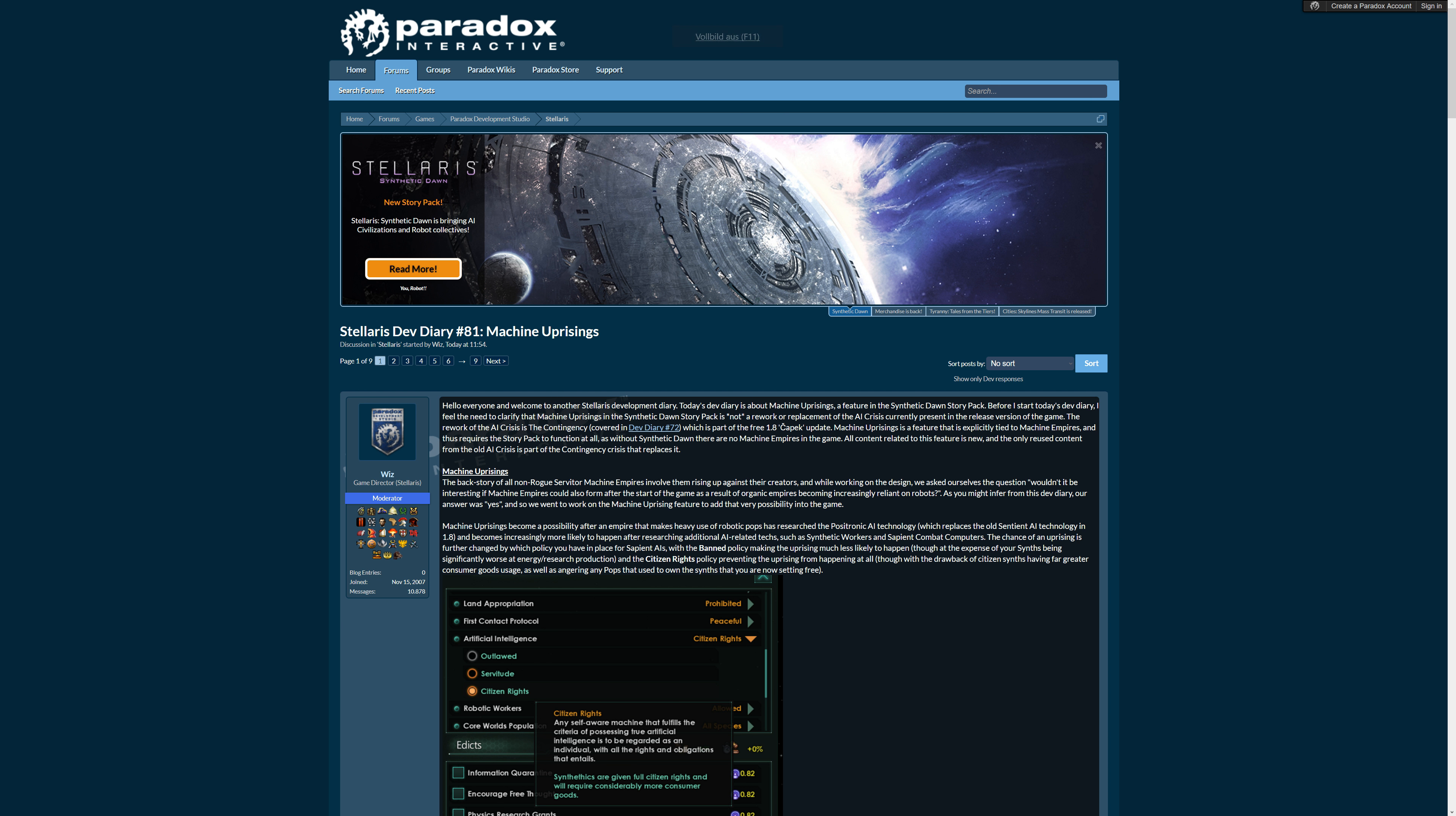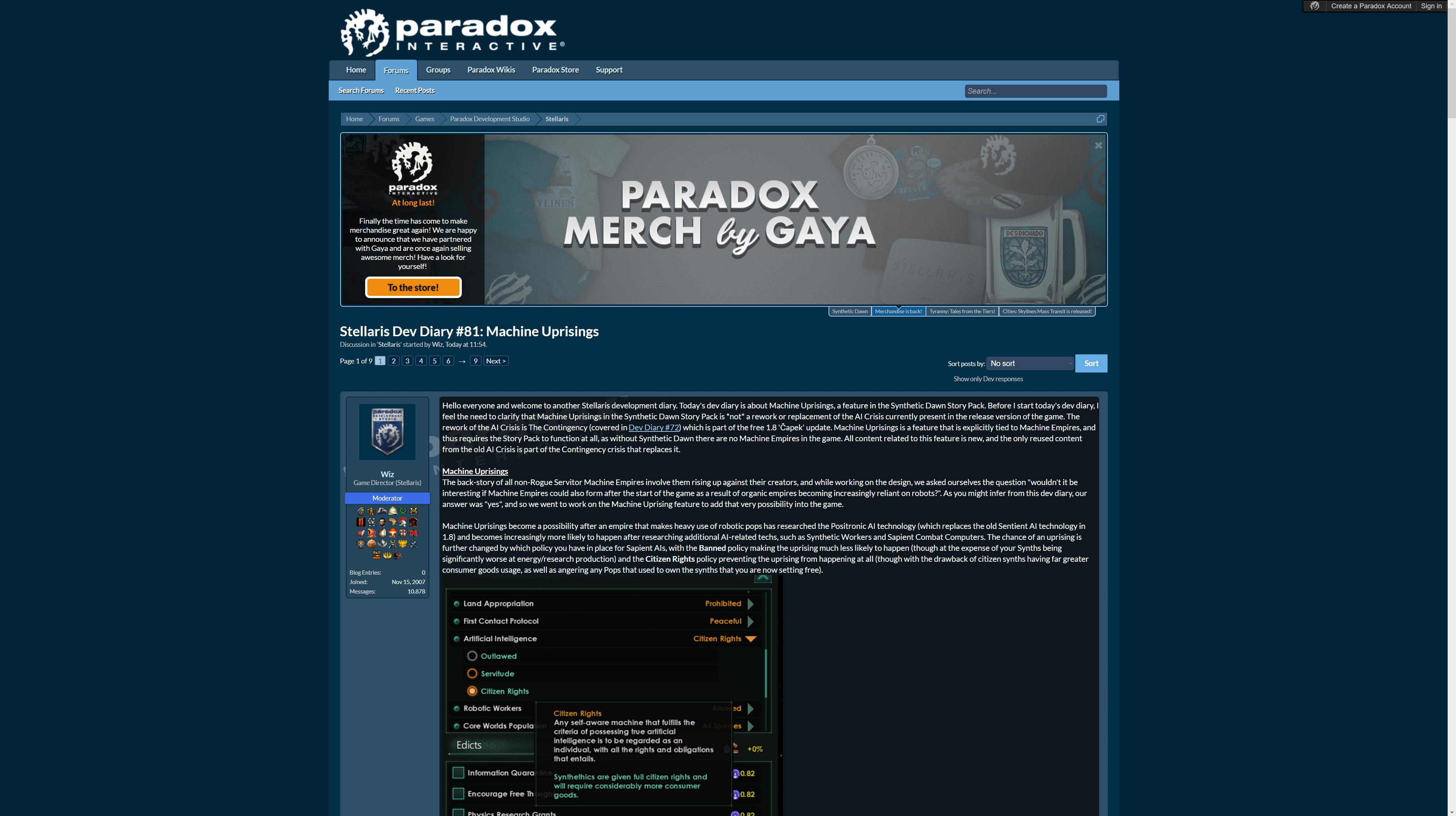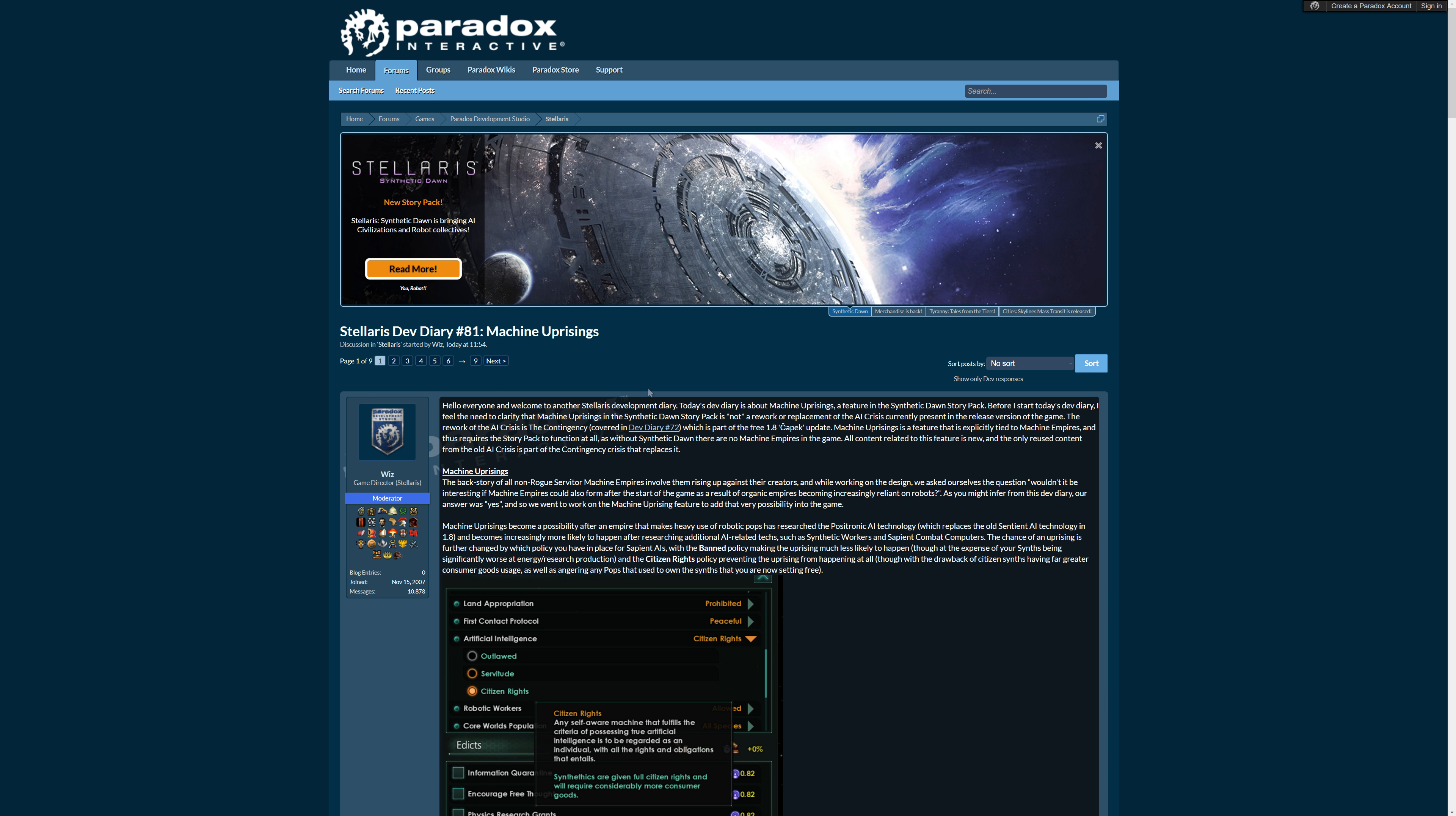Hi there and welcome to another Stellaris Dev Diary number 81, Machine Uprisings. This is about the version of AI Crisis in Synthetic Dawn. So what does it bring us?